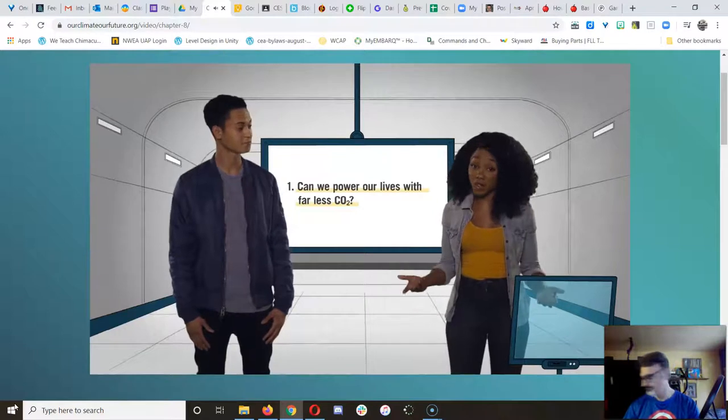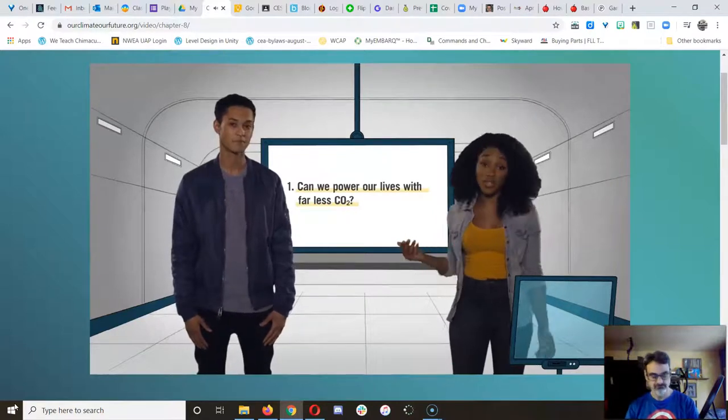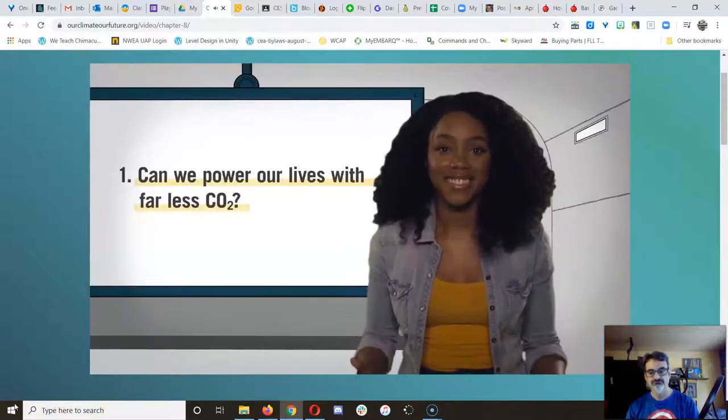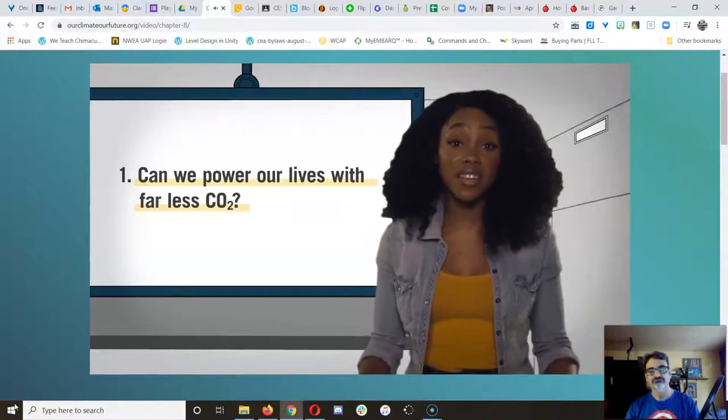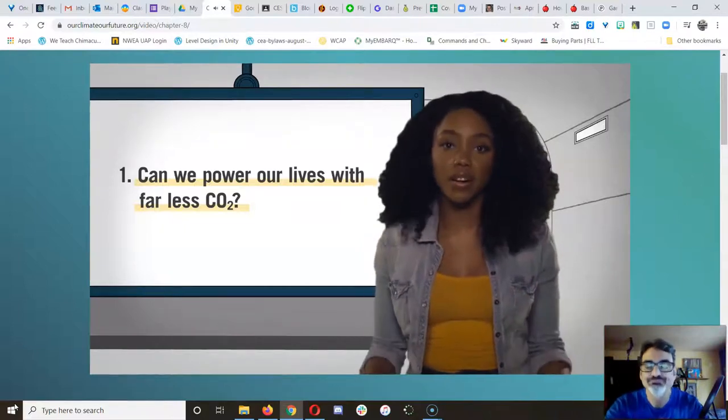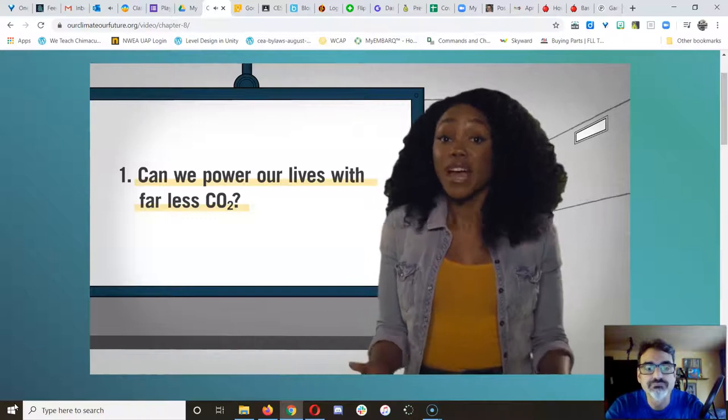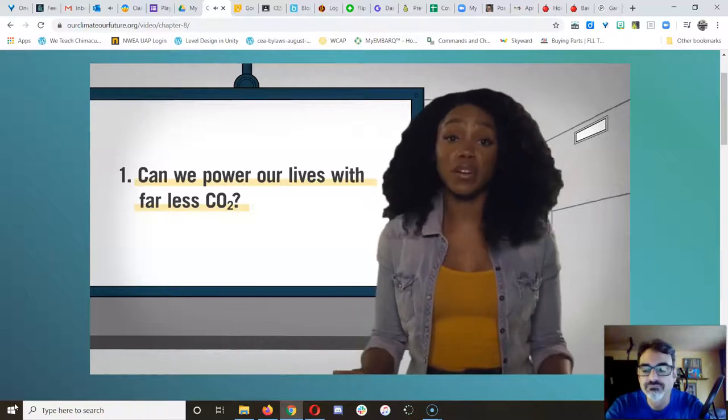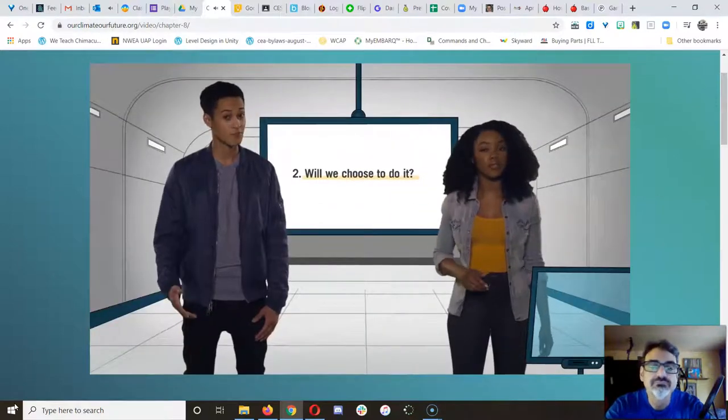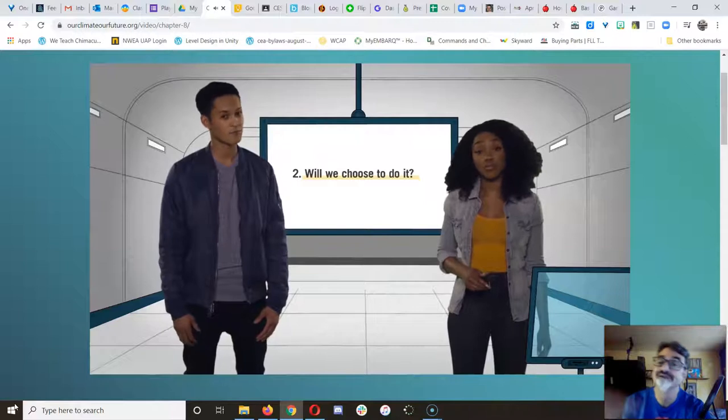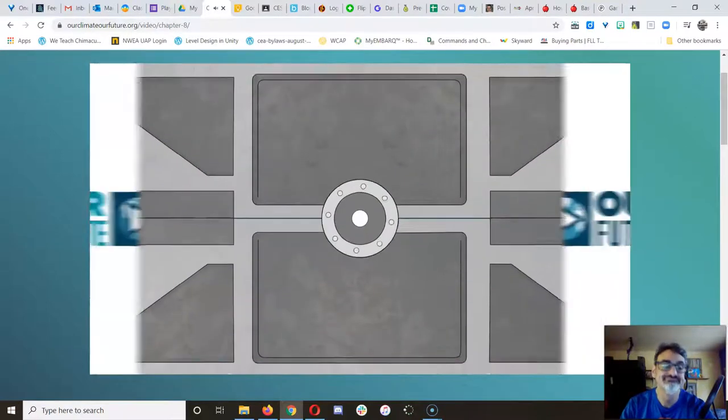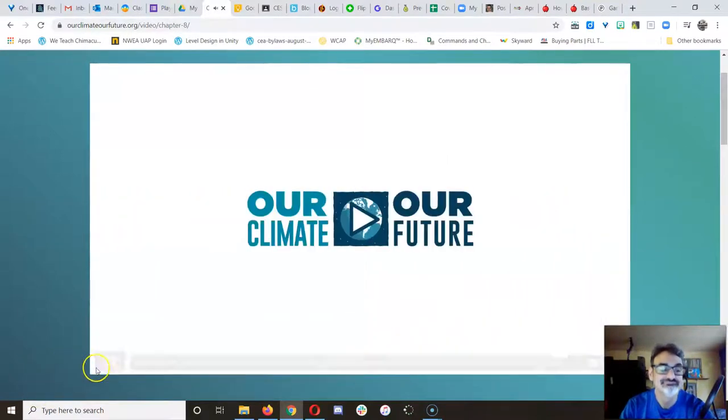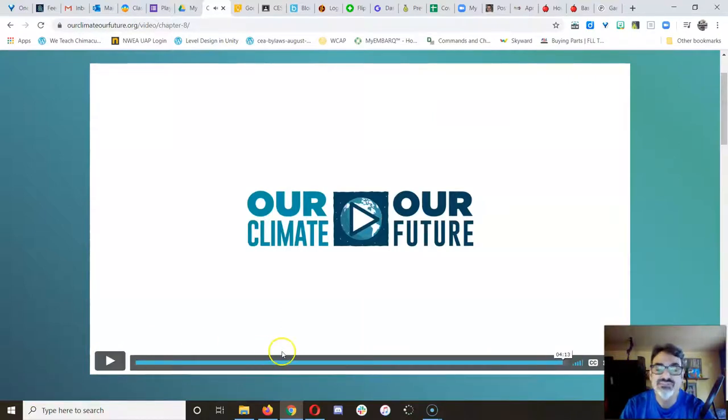Okay. We've got the answer to the first question. Can we do it? Yes. With technology we've already invented, we've got a great start, and it will only get better as we invent more. But what about the second question? Will we choose to? And that's up to us.